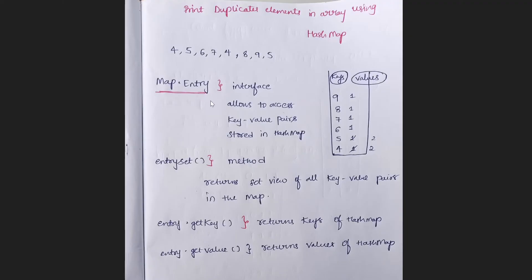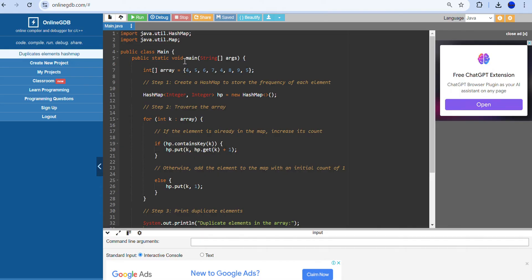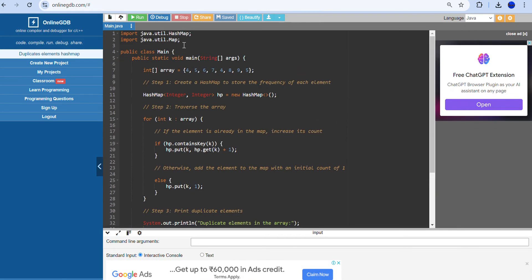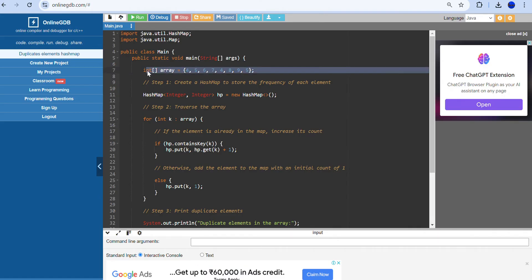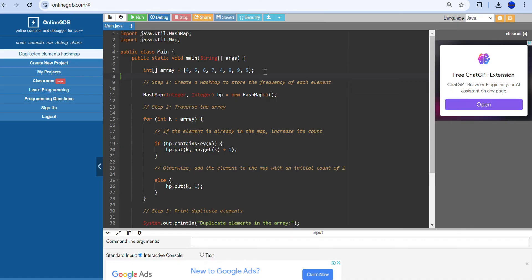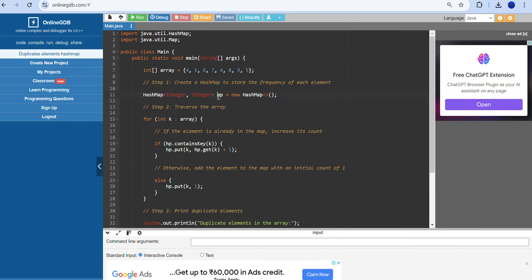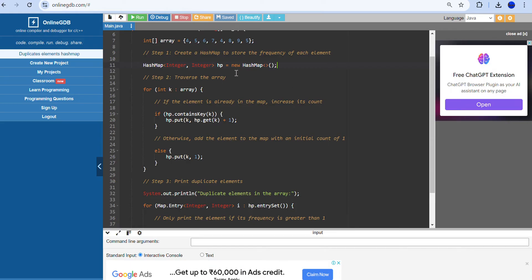Let us code this program in the online GDB compiler and understand the functions and methods used. First, declare the main class and public static void main. I have taken the input array: 4, 5, 6, 7, 4, 8, 9, 5 — that is the given input. Now create a HashMap to store the frequency of each element: HashMap of Integer, Integer, where keys are elements and values are their frequencies.